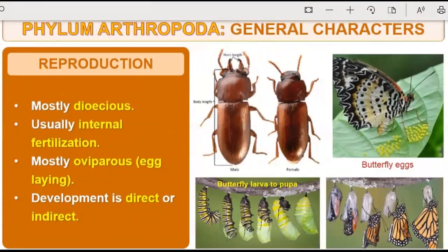Reproduction is mostly dioecious — that means there are two sexes, two separate organisms for both sexes: male is different and female is different. They are dioecious and they perform internal fertilization, where the male leaves the sperm inside the female's body.